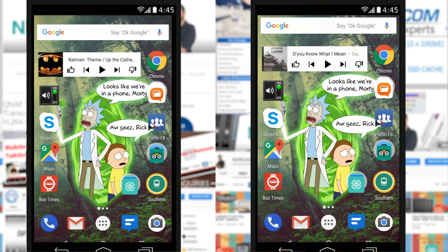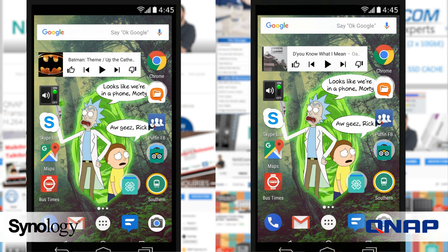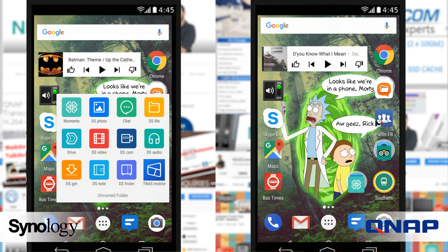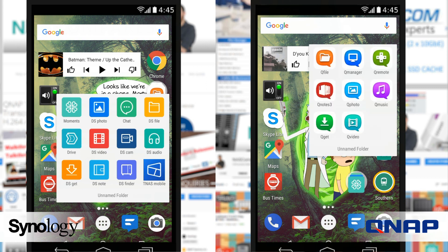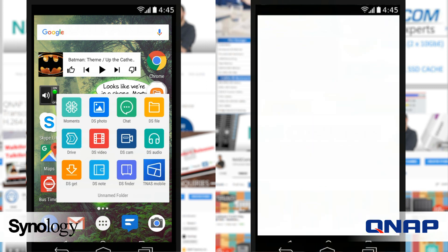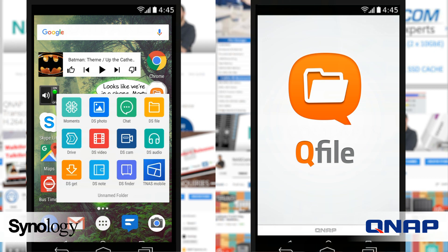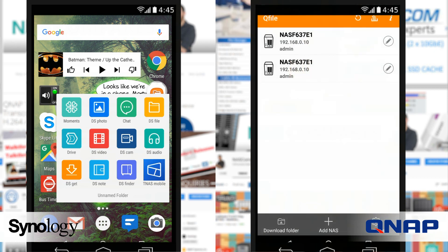Hello and welcome back. Today I want to continue my look at mobile applications for NAS. I want to face Synology Drive, their latest file management tool from Synology, up against QFile, the mobile application from QNAP. Both of these applications are available for iOS and Android and Windows Mobile, and both are designed to help you manage your files, but they've both got a different remit in mind.